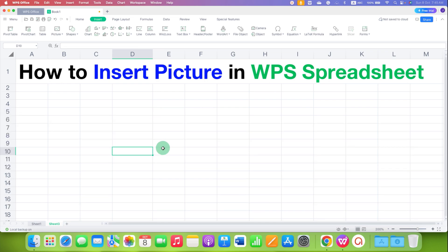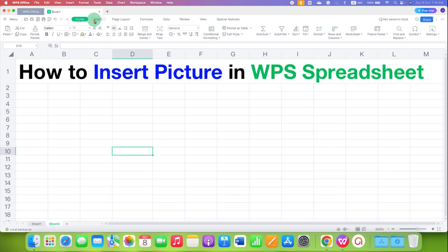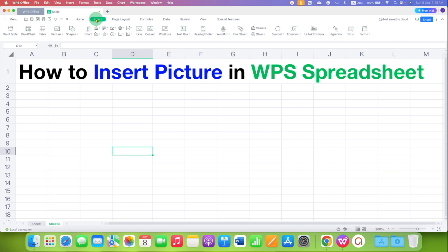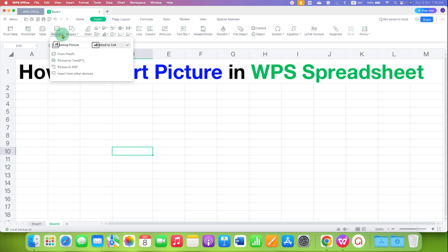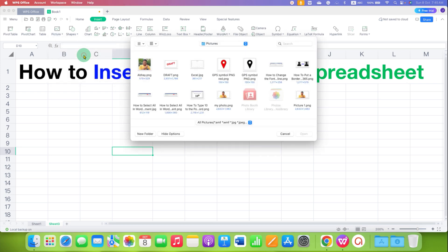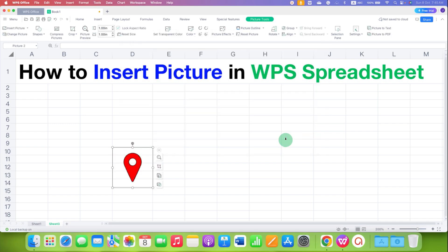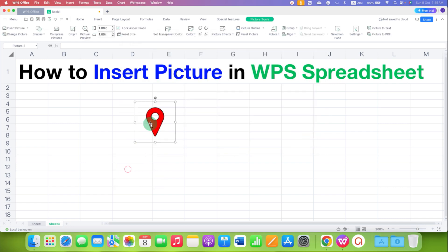First, to insert the picture, go to the Insert tab and click on Picture. You will see two options: Float Picture and Embedded to Cell. Select Float Picture and then select from file, and choose the picture you want to insert into the spreadsheet. This type of inserting is called a float insert.